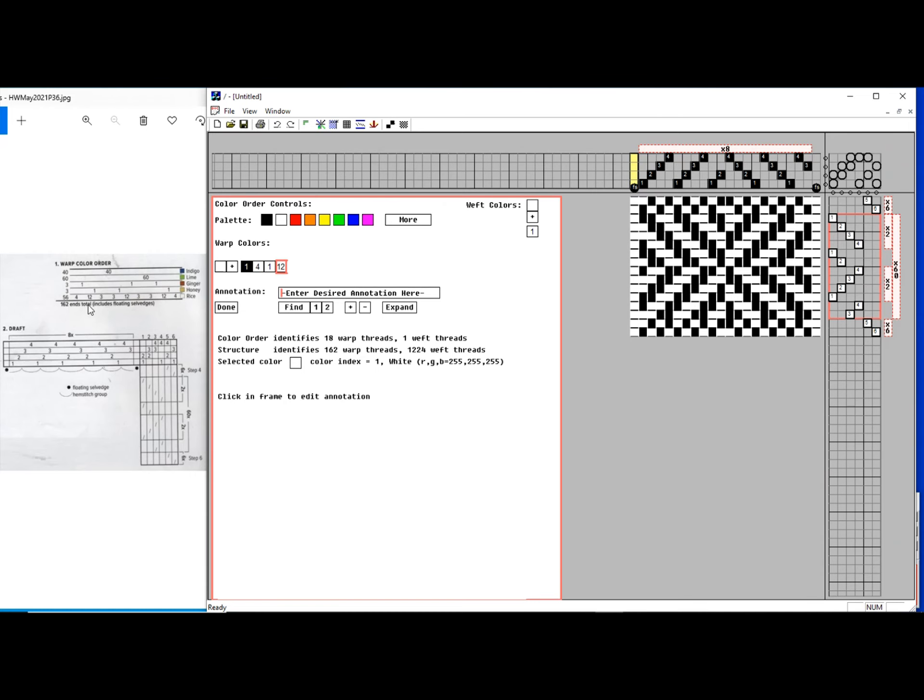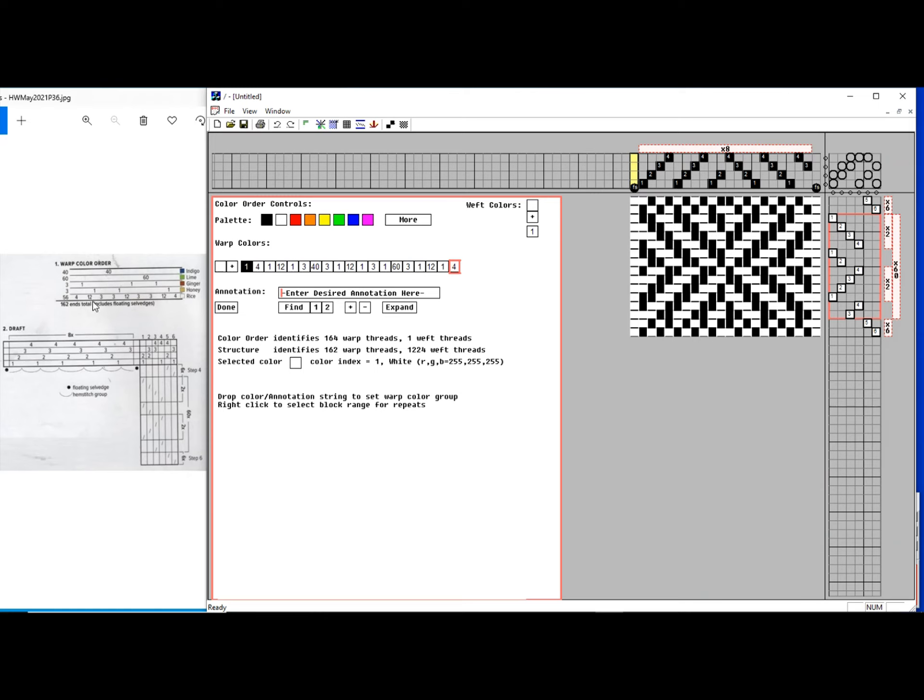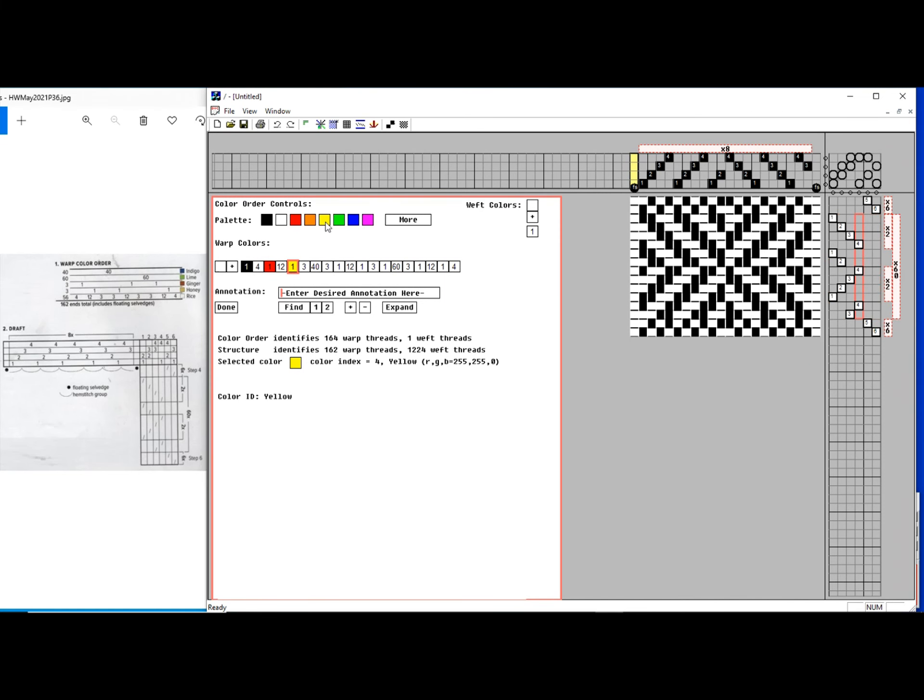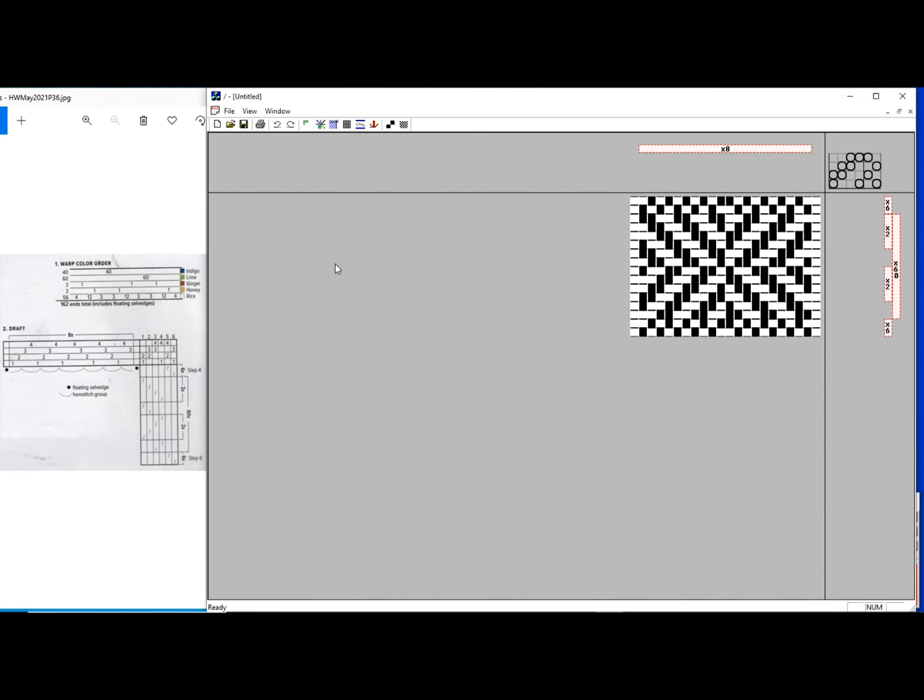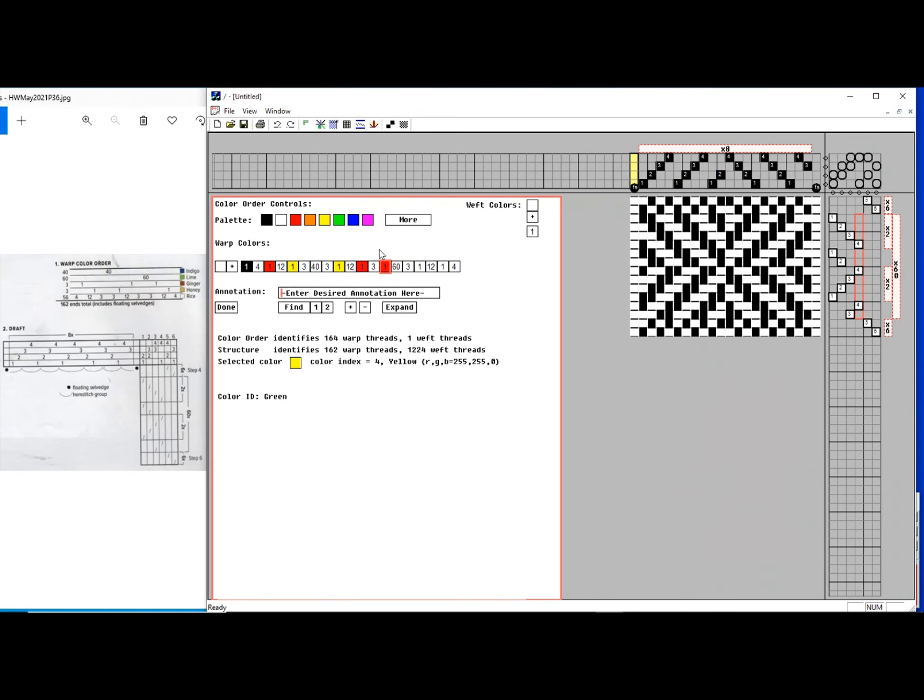I'm going to clean that one up later. Let me add the next one: 12. I'm working left to right across this sequence. 12, 1, 3, 40, 3, 1, 12, 1, 3, 60, 3, 1, 12, 1, 4. I've now got the basic colors and the counts. Now I want to bring in colors. The first four threads are going to be white. Then the one there is going to be ginger, which I'll just call red ginger. There's ginger. The next one was yellow. The next one was another yellow. Back to the ginger. Then ginger and yellow at the bottom. Ginger and yellow.